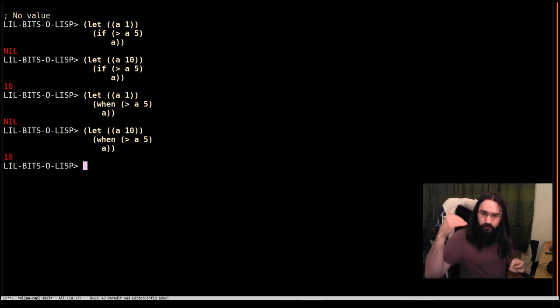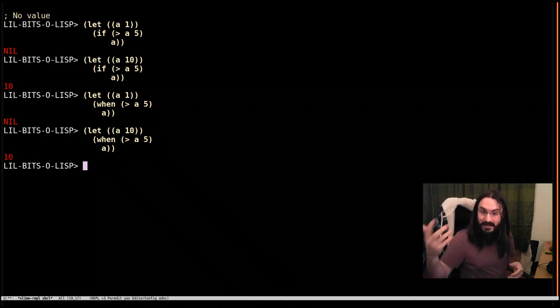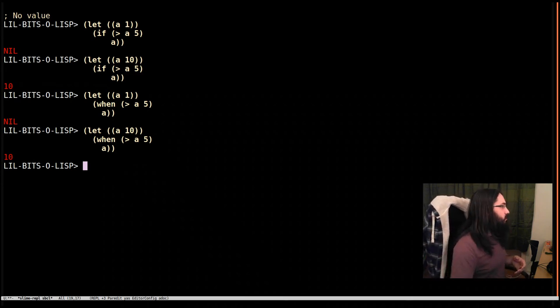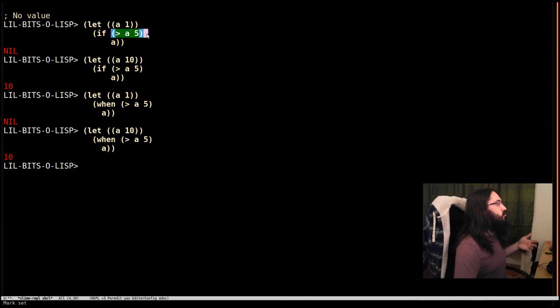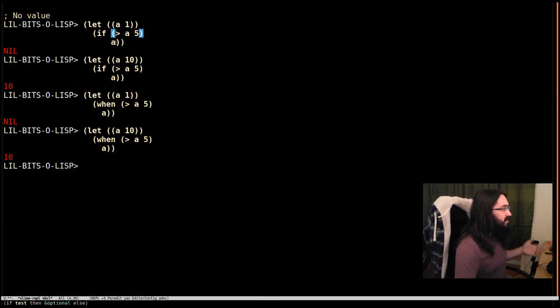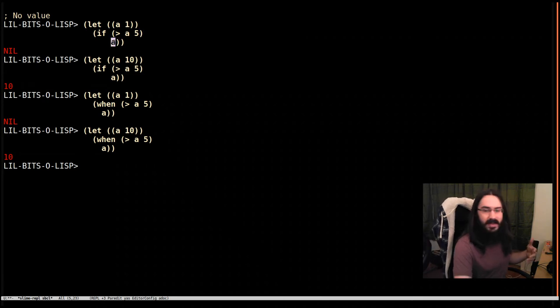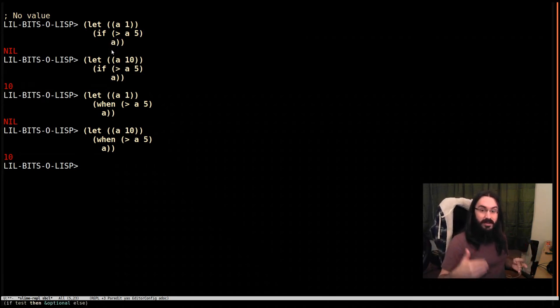When you're reading code you're obviously having to parse it to ascertain the meaning, so when you hit an if you're going to go okay this is what has to be true, and then if it's true this is going to happen, and then you're also going to have to consider the fact that there might be an else.